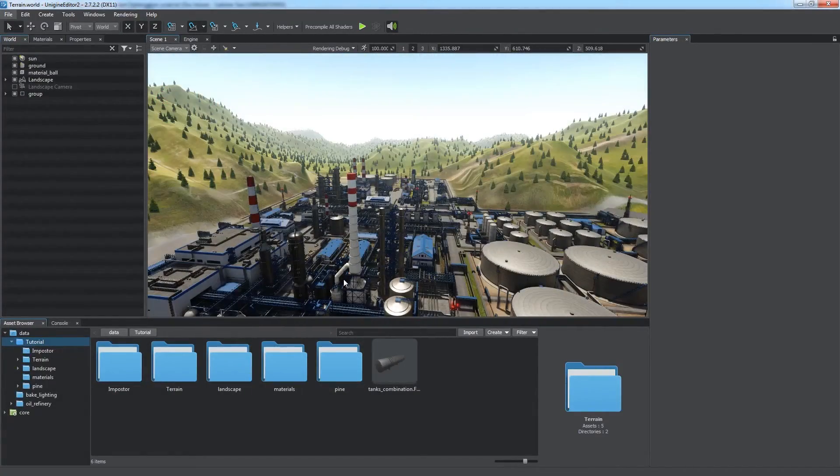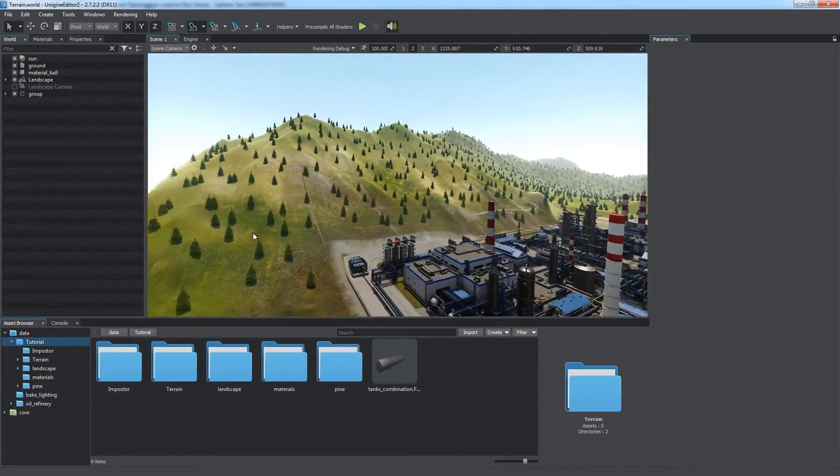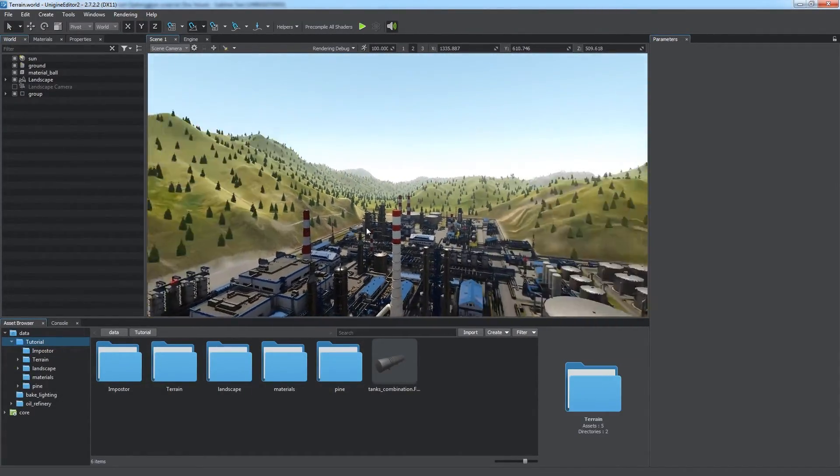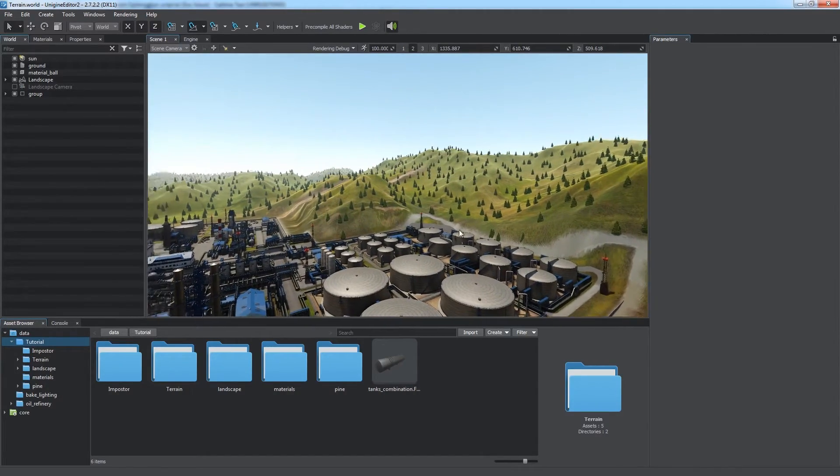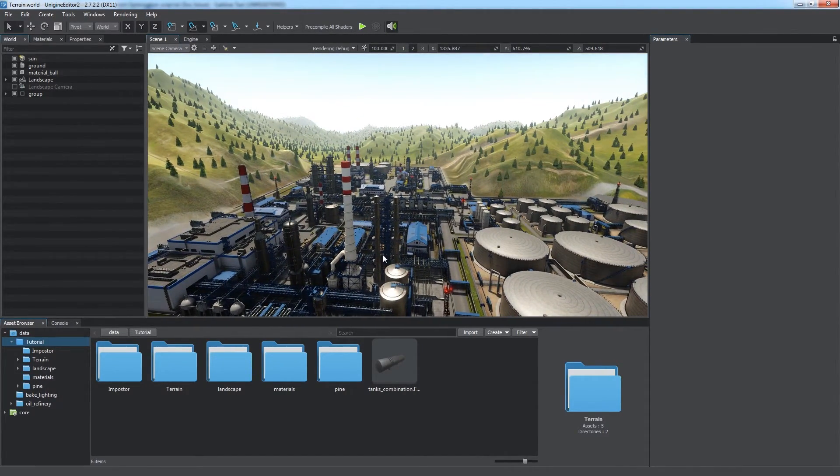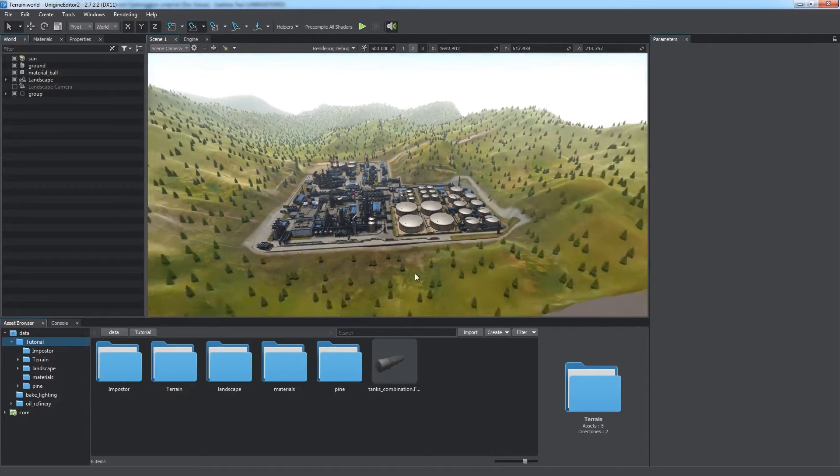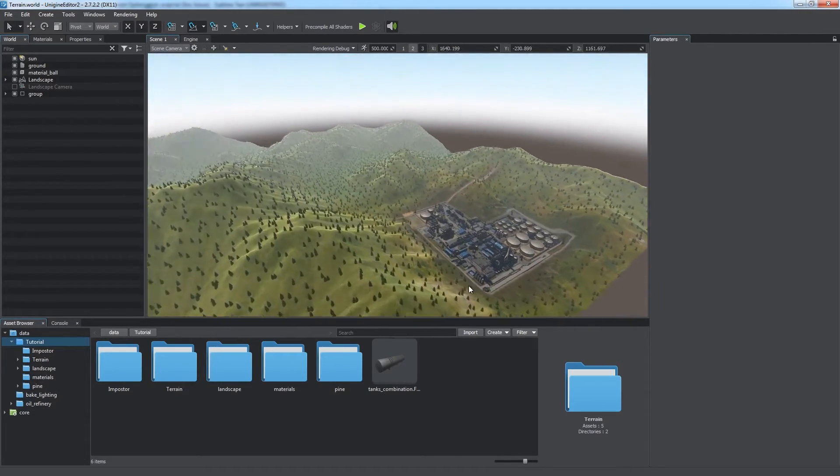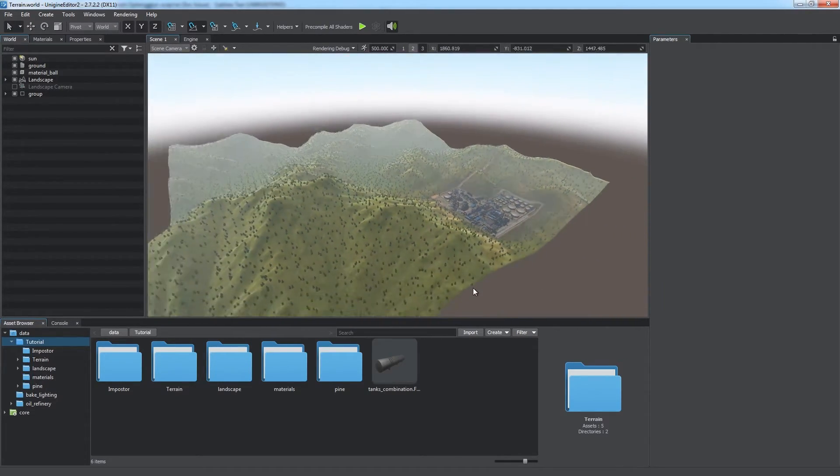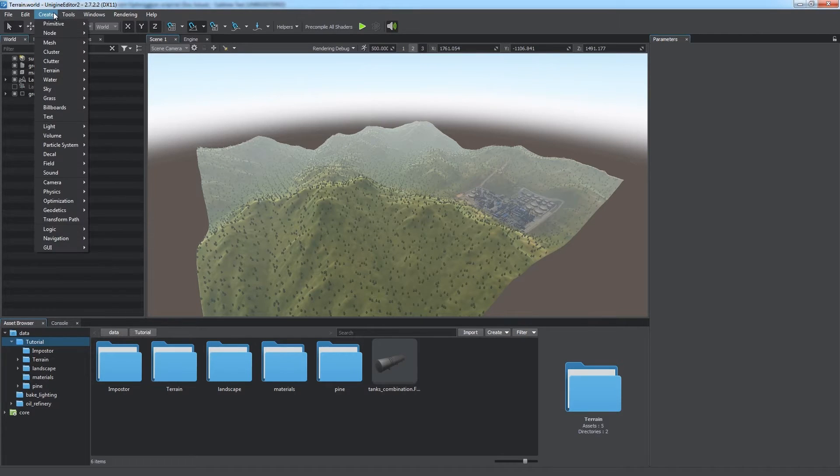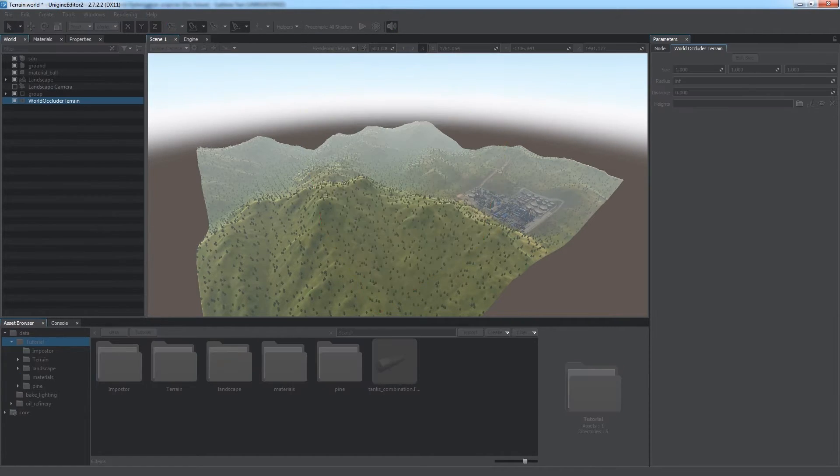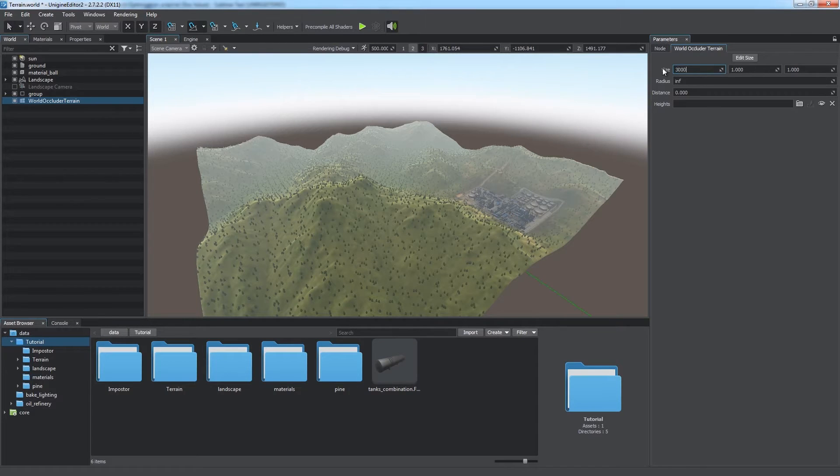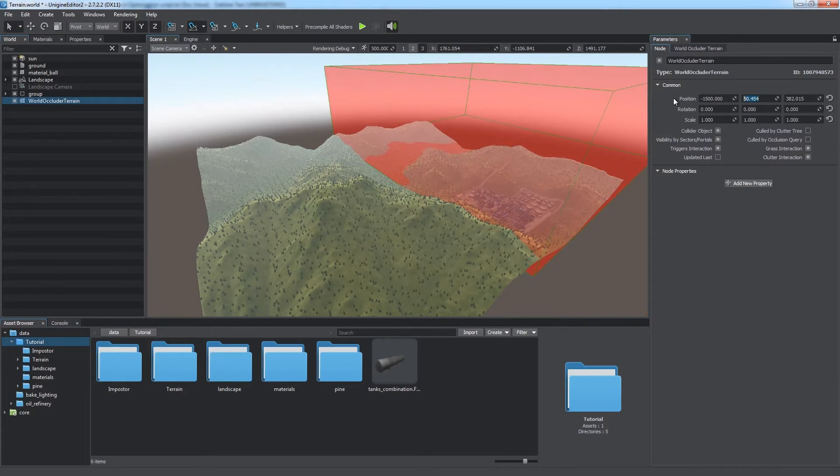Terrain Occluder is the last one. It repeats the shape of the terrain and culls geometry hidden behind it. It is best used for scenes containing a terrain with a lot of significant elevation changes. In other cases, it may even reduce performance.